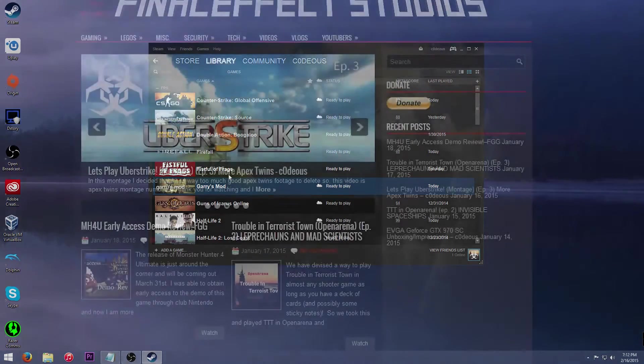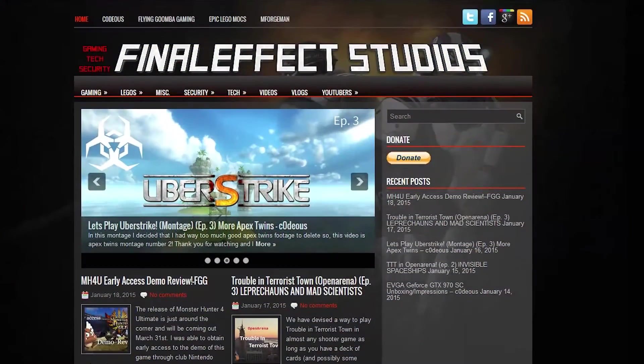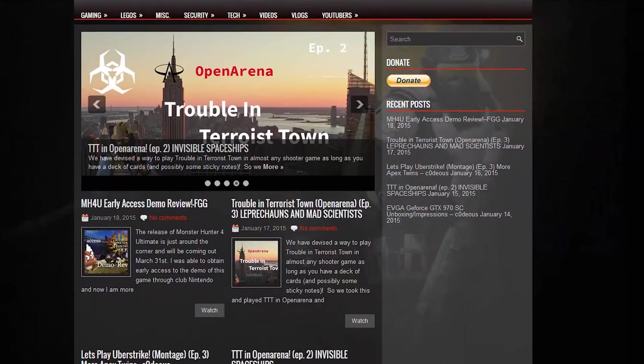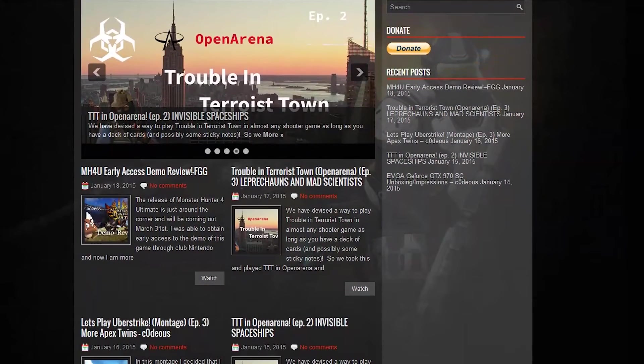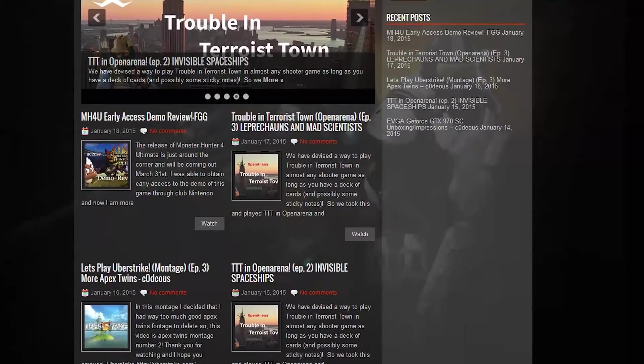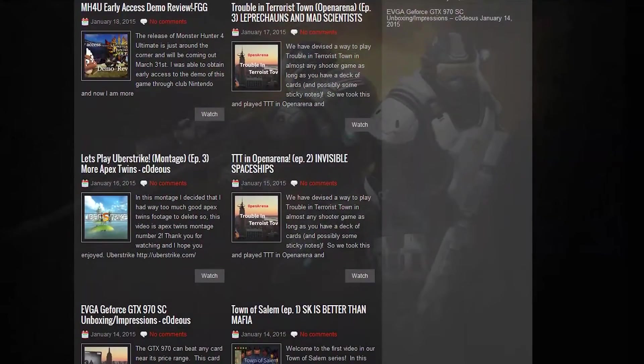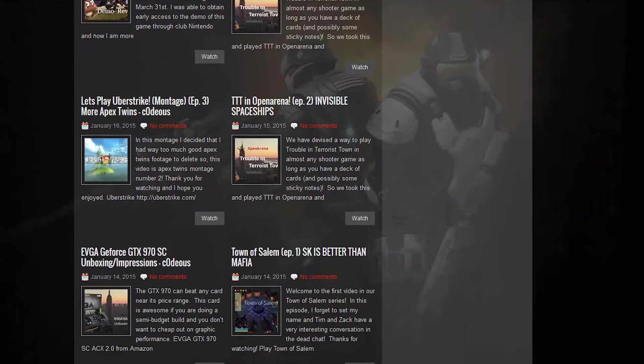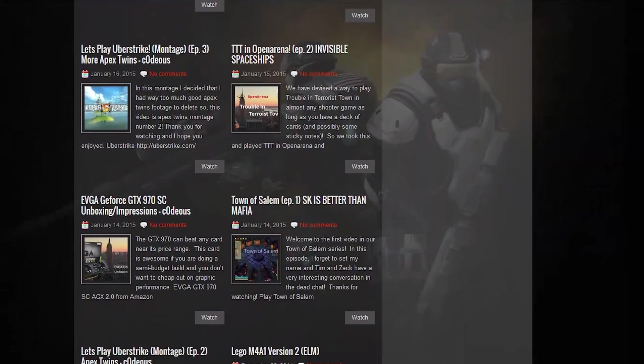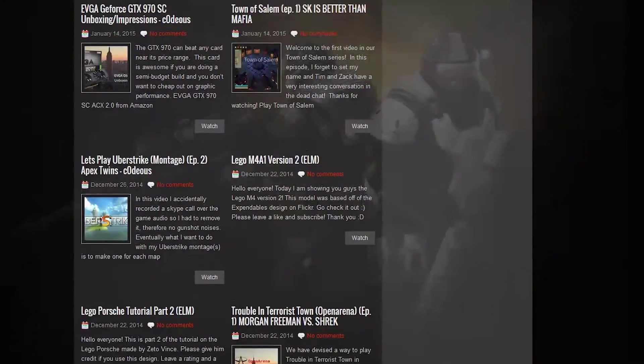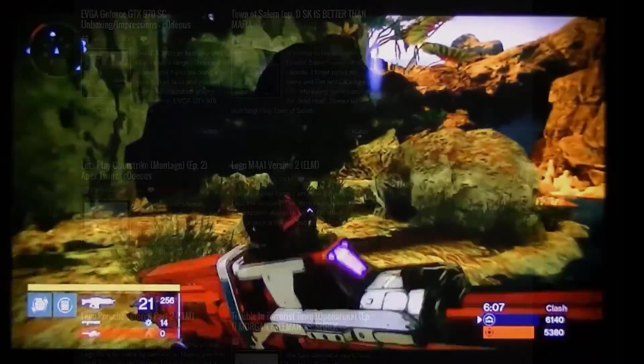Also, I've got a website, Finaleffectstudios.com. Me and some other YouTubers that I know, namely Zack and Tim or Flying Goomba Gaming and Epic Legomox, they both run channels.